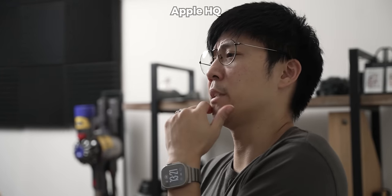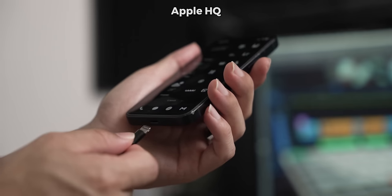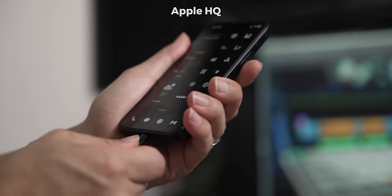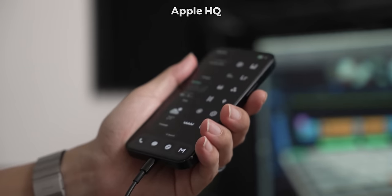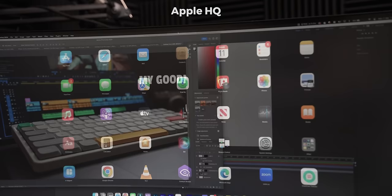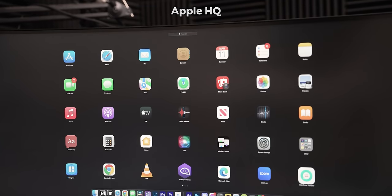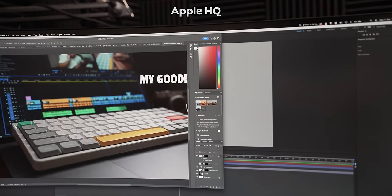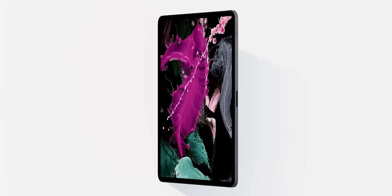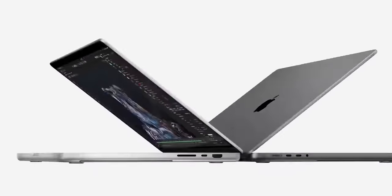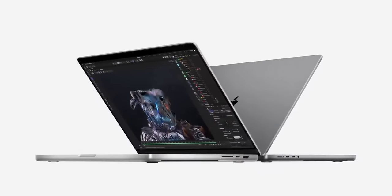You plug your phone into the monitor and it turns into a desktop experience. You can run Photoshop and After Effects natively. Our users are going to love this. Nobody is going to buy the iPad Pros or the MacBook Pros if you release this feature. You're fired.